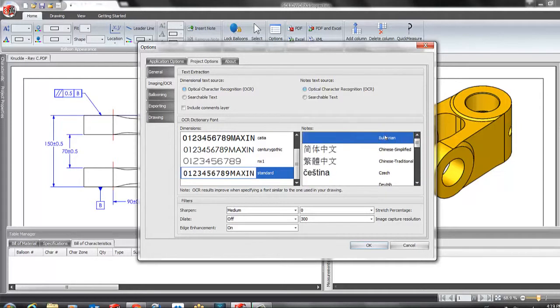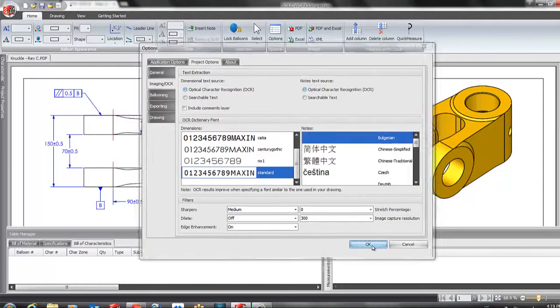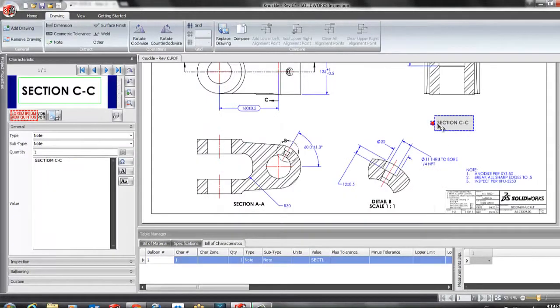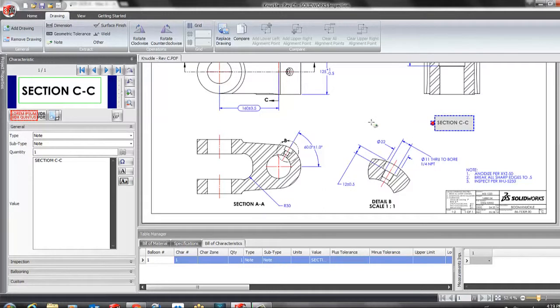You can see that I can select the Bulgarian. And I will be able to use that dictionary to extract my notes.